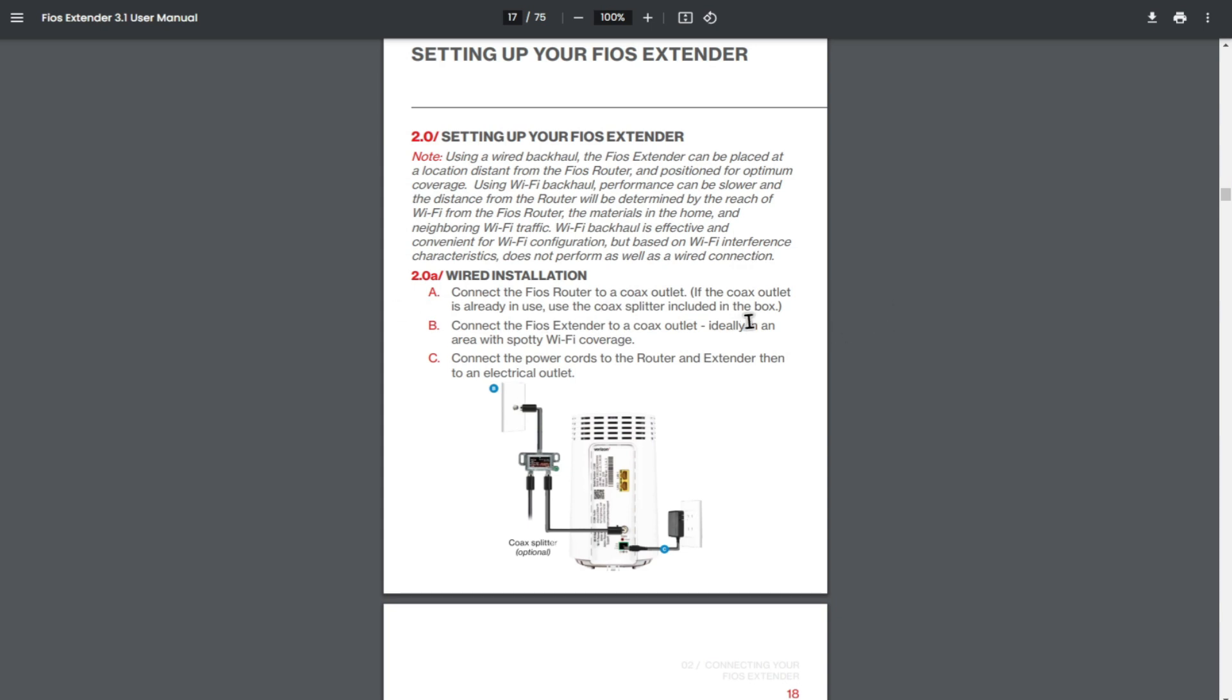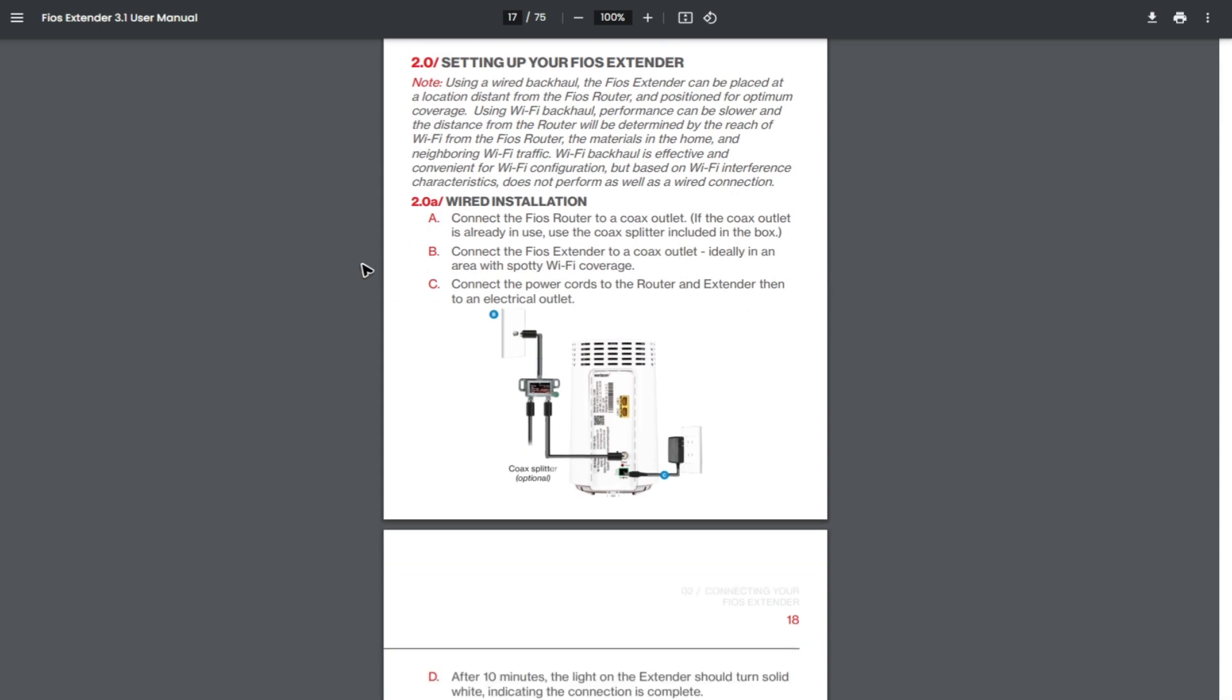Now, how do we set up the wired connection? First, connect the FIOS router to a coax outlet. If the coax outlet is already in use, use the coax splitter included in the box. Connect the FIOS extender to the coax outlet, ideally in an area with spotty Wi-Fi coverage. Now connect the power cords to the router and extender, then to an electrical outlet, as seen in this image.